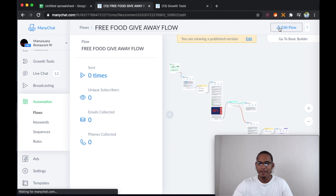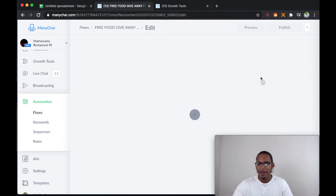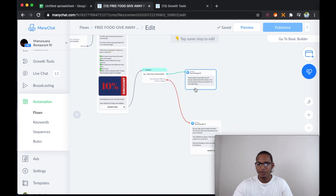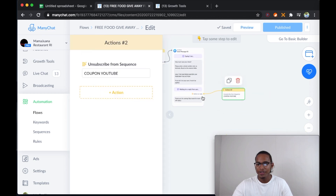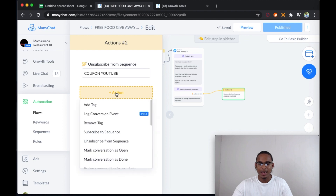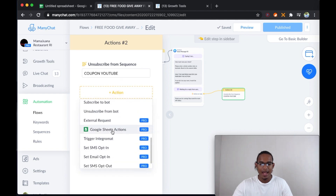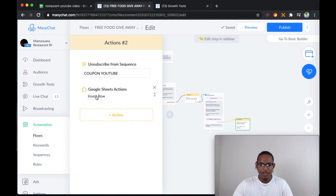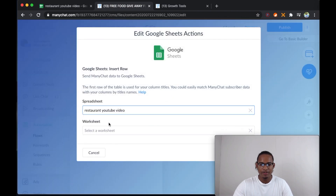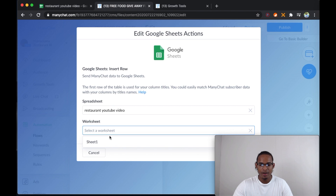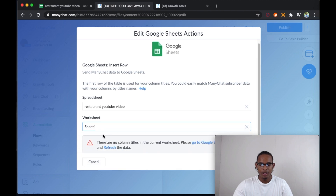So you click on edit flow, and then from here — because we didn't add it in the other video — you're going to go to the last action, tap on add a new action, and then you're going to insert the Google Sheet action: insert row, select spreadsheets, restaurant YouTube video, sheet one.